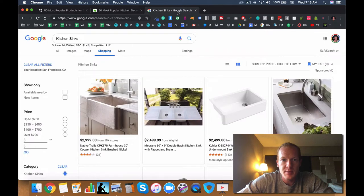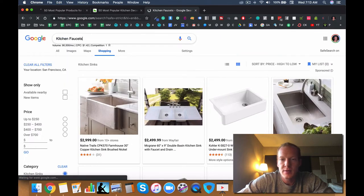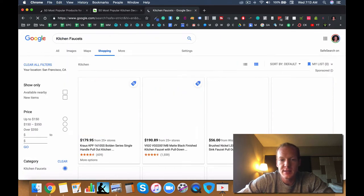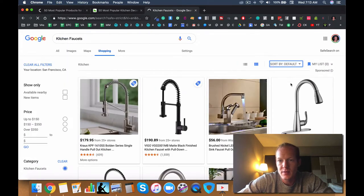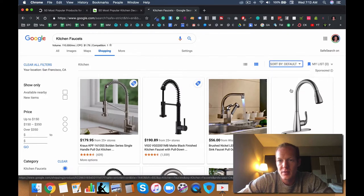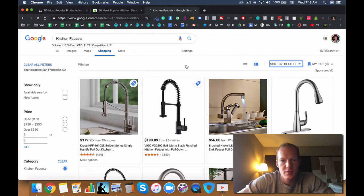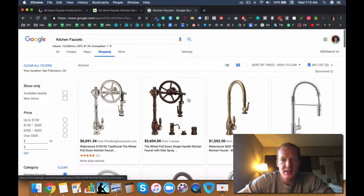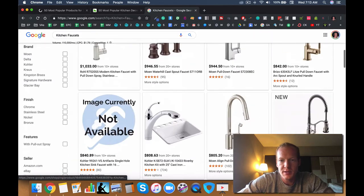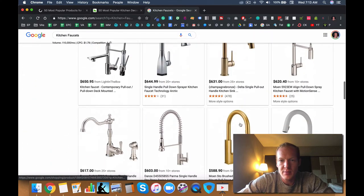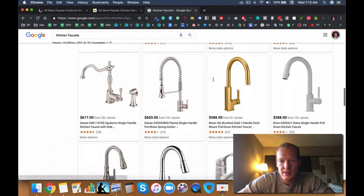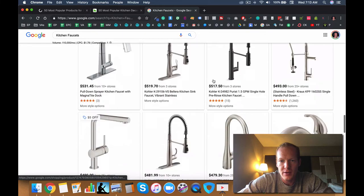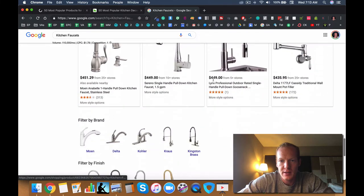Kitchen faucets might be a little bit lower ticket, a little bit less expensive depending, but we'll find out. So there's some very expensive types, but not too many of them. Most of them are in that $500 range, it looks like.